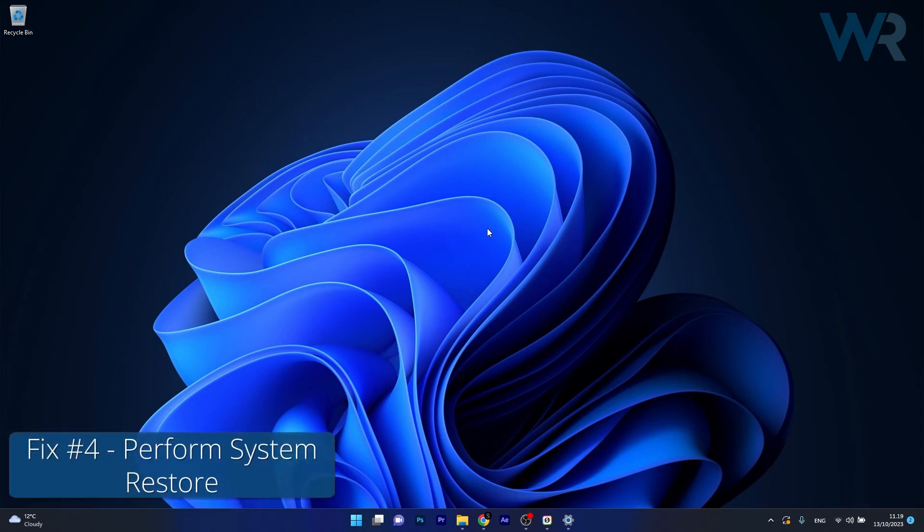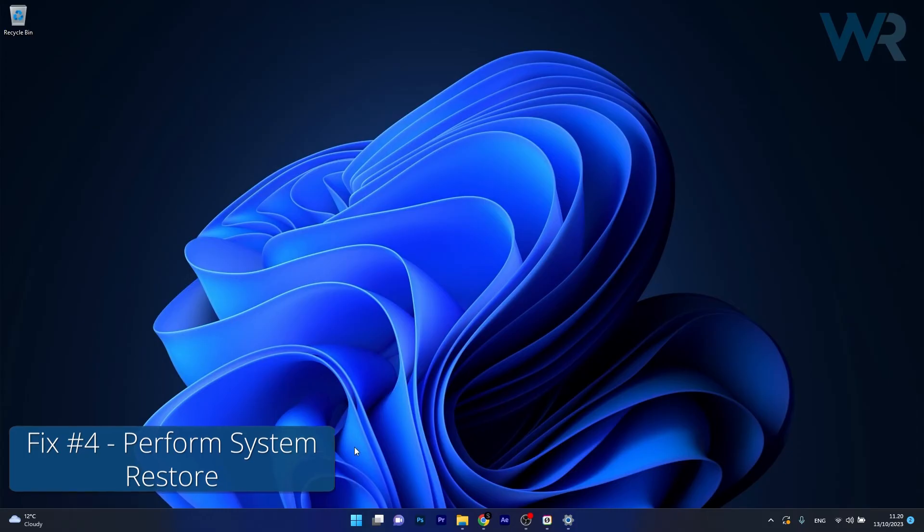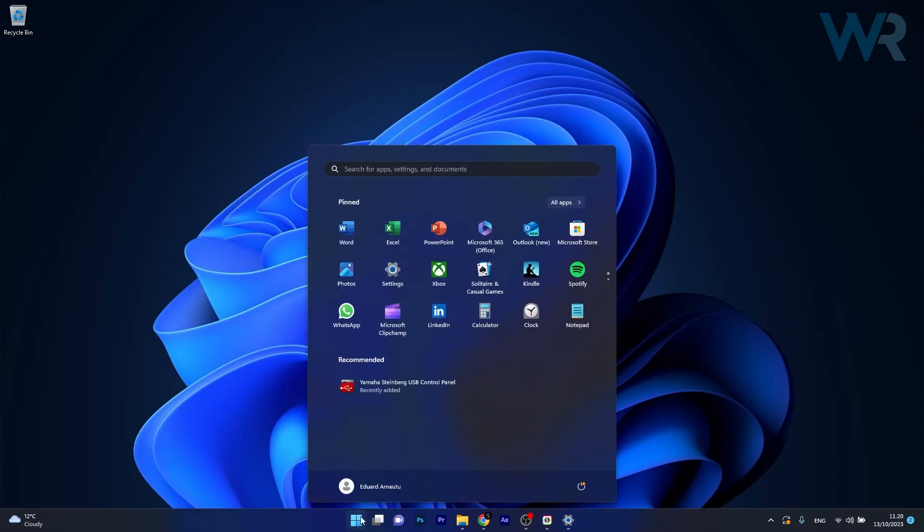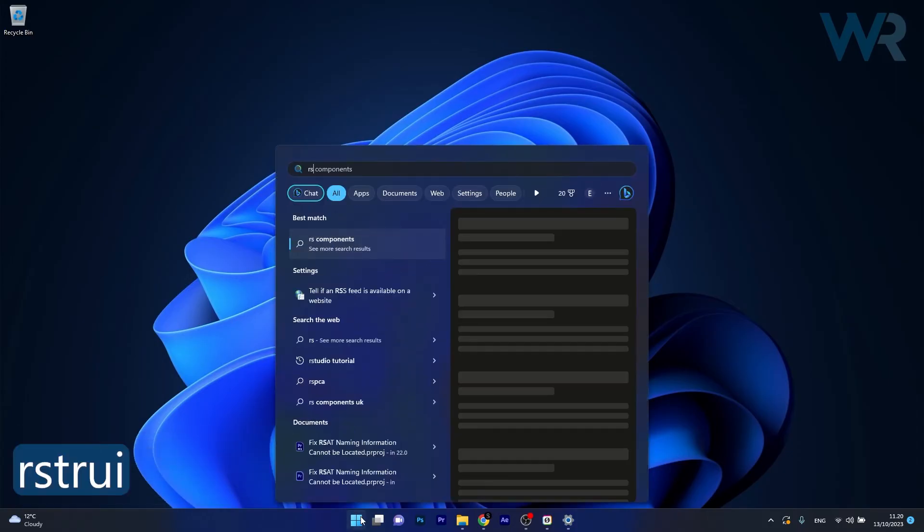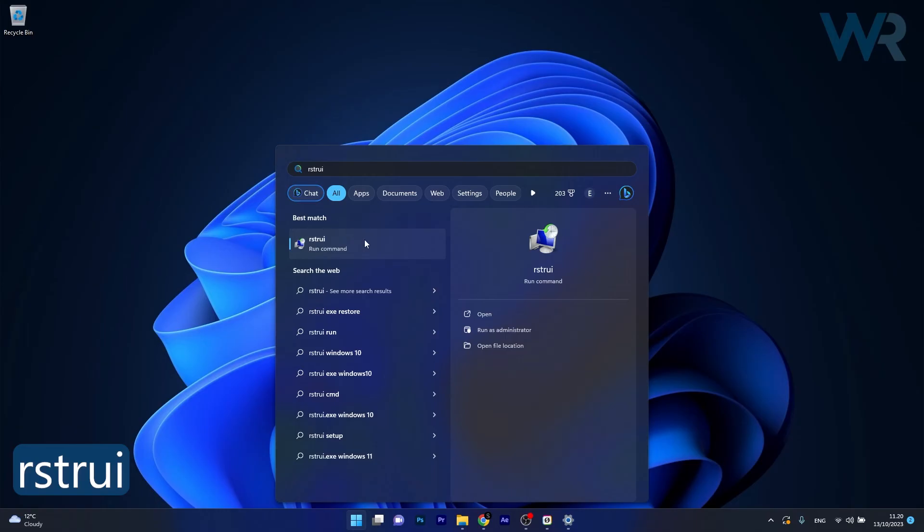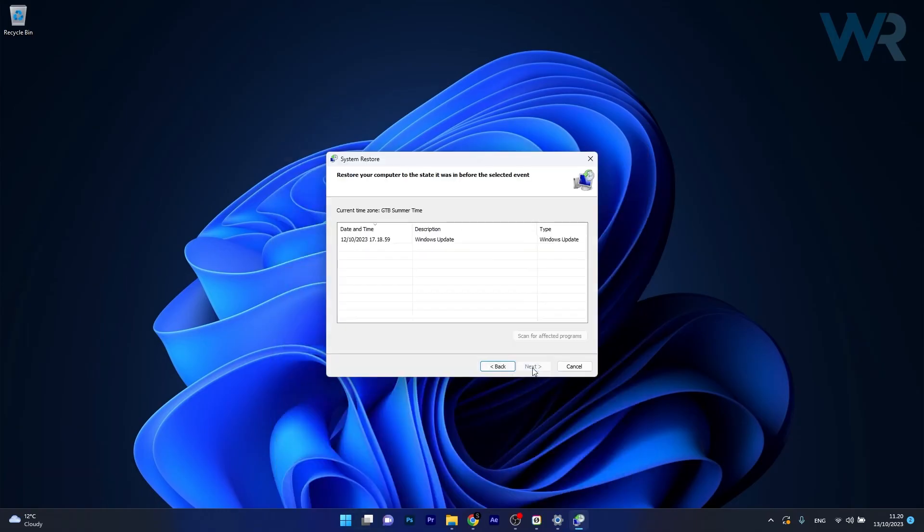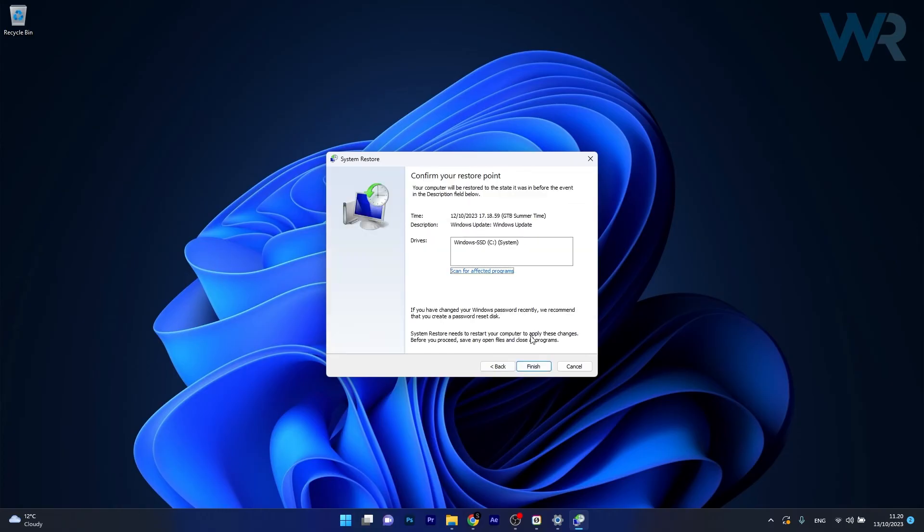Lastly, another useful solution is to restore your computer to an earlier date. Press the Windows button, type in RSTRUI, and select it as a run command from the search results. Click on Next and choose the earliest point in time before the problem occurred. Then click on Next once again.